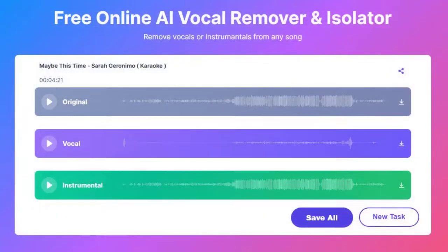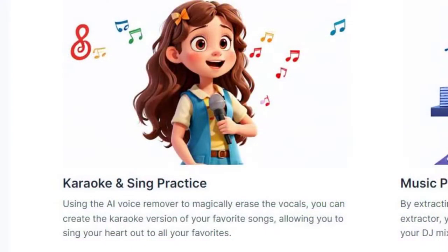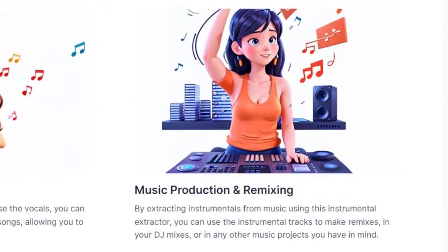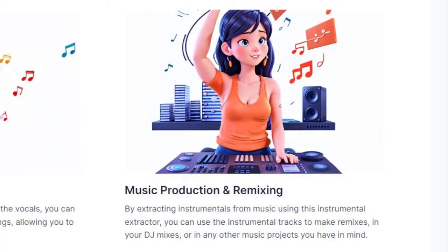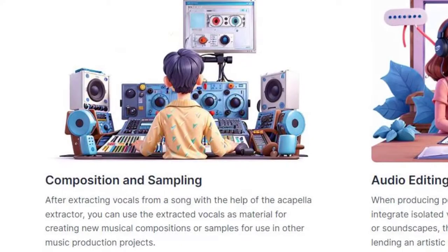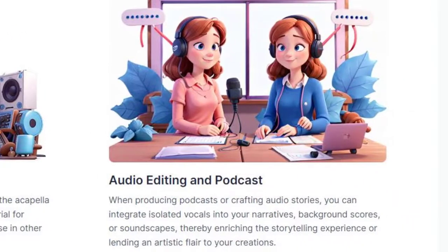So, what can you do with these separated tracks? Let's take a look at some cool applications. Karaoke and Sing Practice: using the AI voice remover to magically erase the vocals, you can create the karaoke version of your favorite songs, allowing you to sing your heart out. Music Production and Remixing: by extracting instrumentals, you can use the instrumental tracks to make remixes in your DJ mixes or other music projects. Composition and Sampling: after extracting vocals with the a cappella extractor, you can use them as material for new musical compositions or samples. Audio Editing and Podcast: when producing podcasts or crafting audio stories, you can integrate isolated vocals into your narratives, background scores, or soundscapes, enriching the storytelling experience.